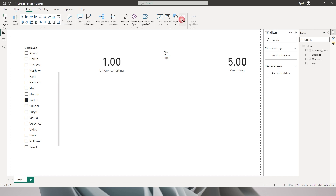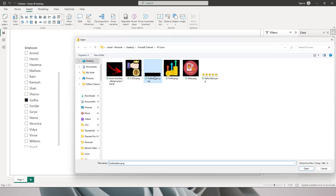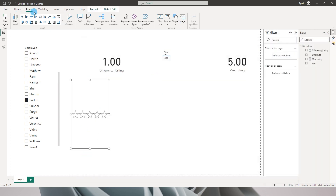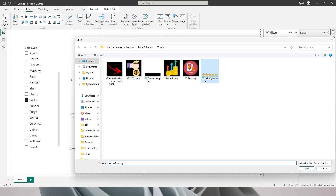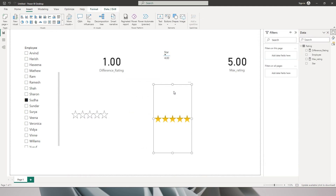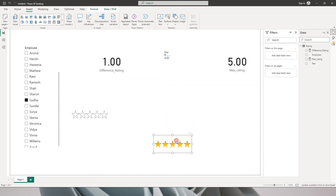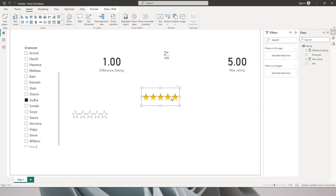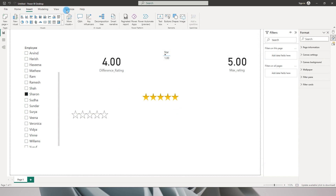Let's jump back into Power BI. I'll go to the Insert tab, click on Image, and add the outline stars we created. Then I'll repeat the same process to add the yellow stars as well, and quickly re-align them.